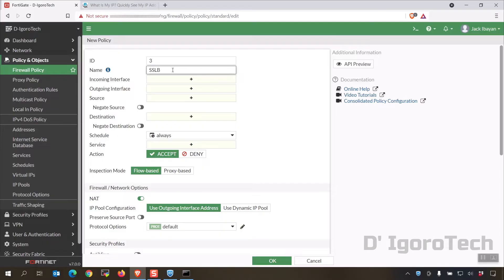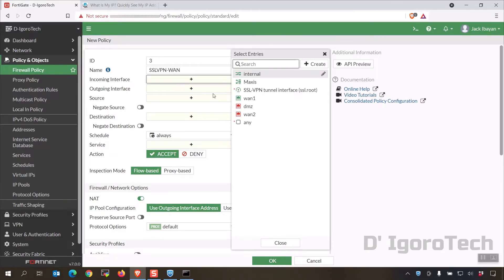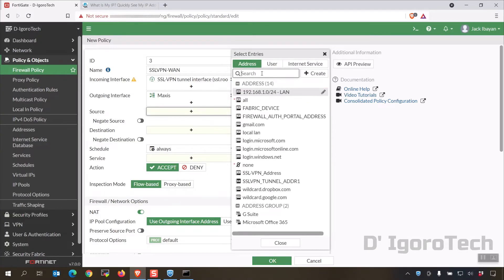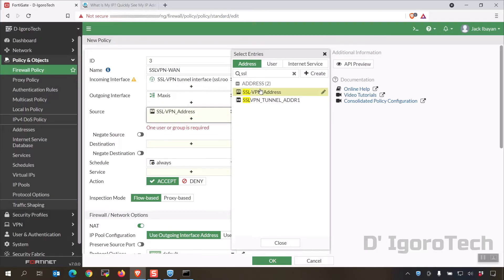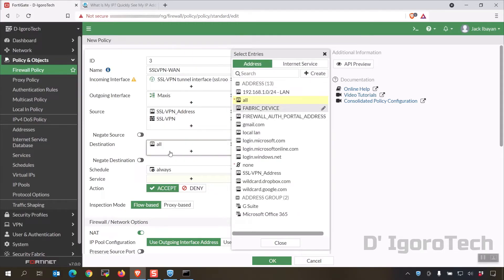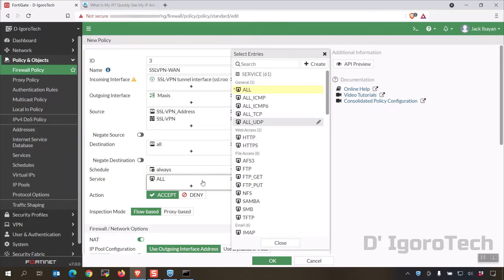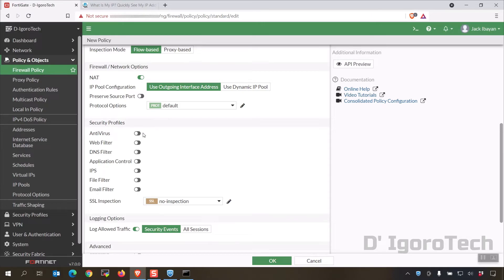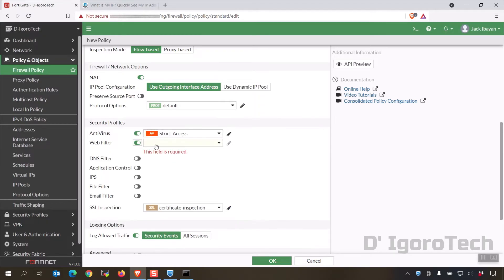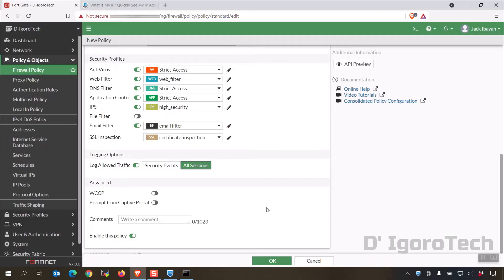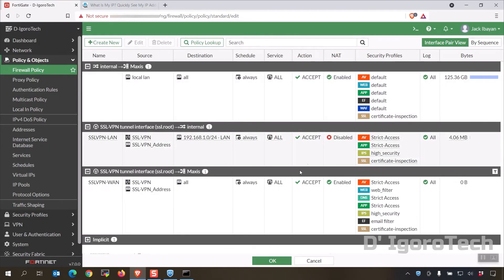Give it a name of SSL VPN to WAN. Incoming interface will be the SSL VPN interface. Outgoing interface will be the internet-facing interface or WAN, which in my case is the Maxis. Source will be the SSL VPN address and also the SSL VPN group. Destination will be all — we can select all since split tunneling is disabled. Services to all. Enable NAT since this policy is going out to the internet. Enable the appropriate security profiles — it is recommended to enable all available security profiles for better security, but this will be based on your preferences or customer request. For log allowed traffic, select all sessions. Once done, click OK to save.